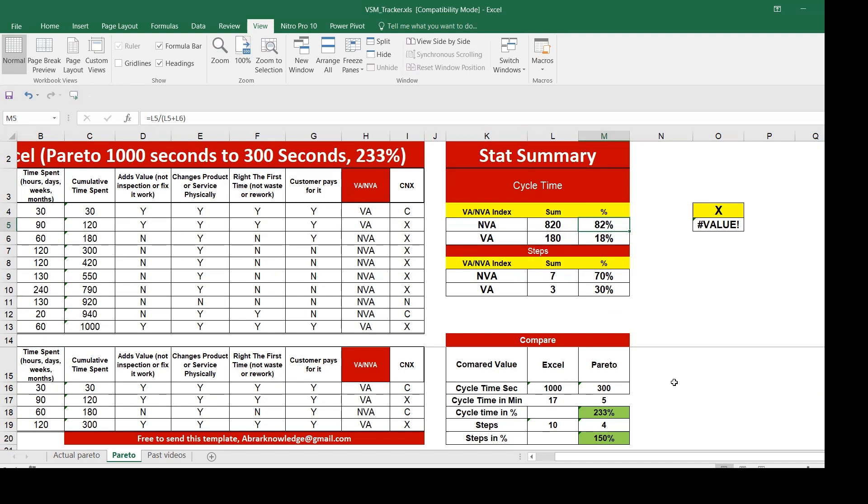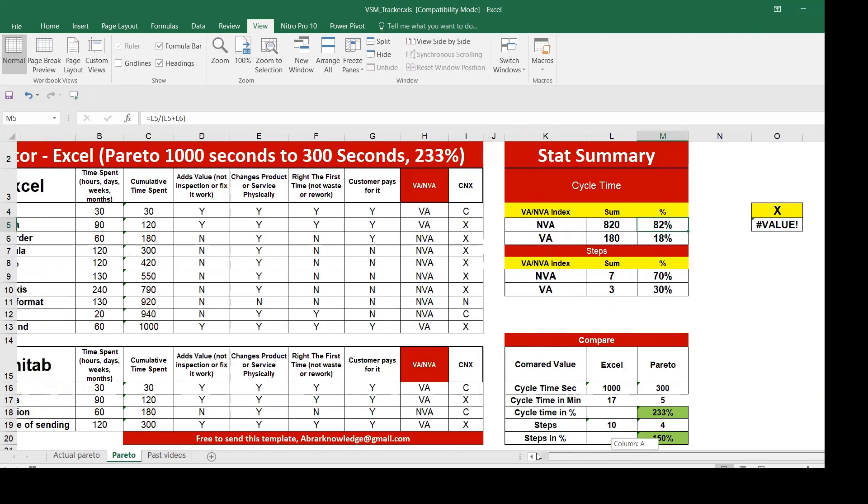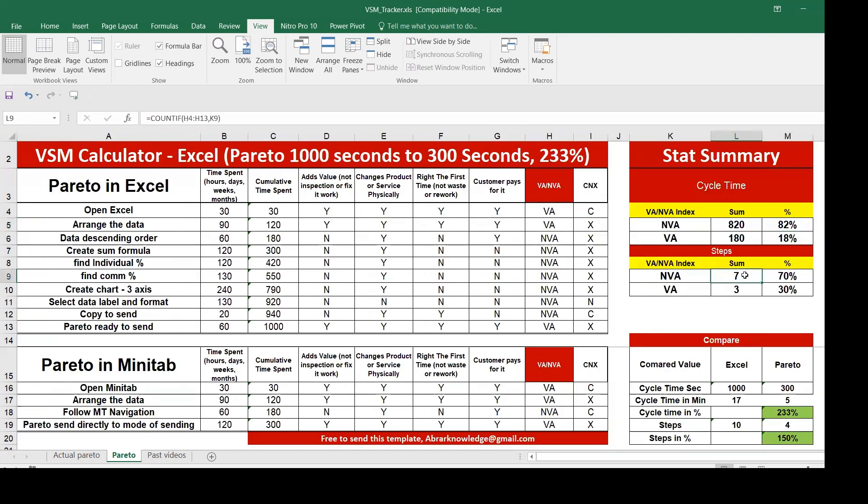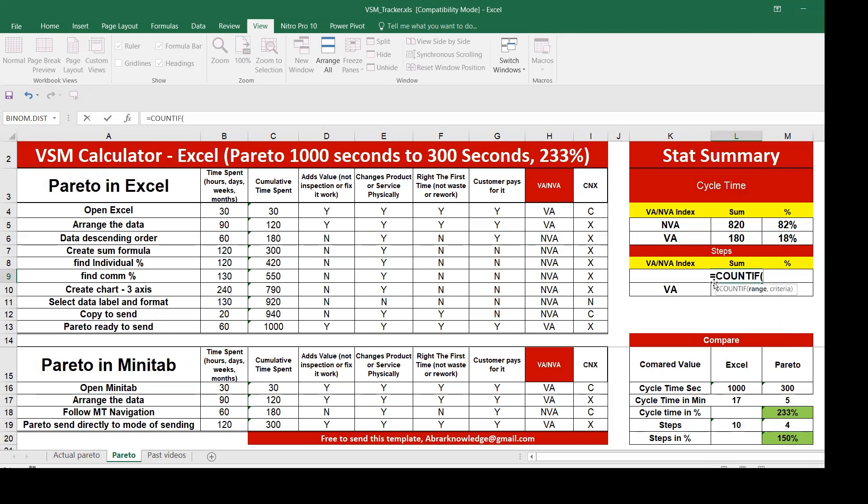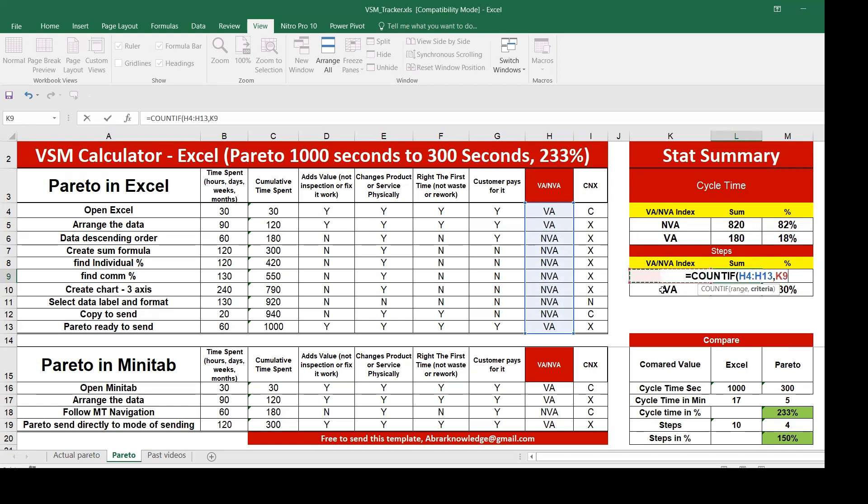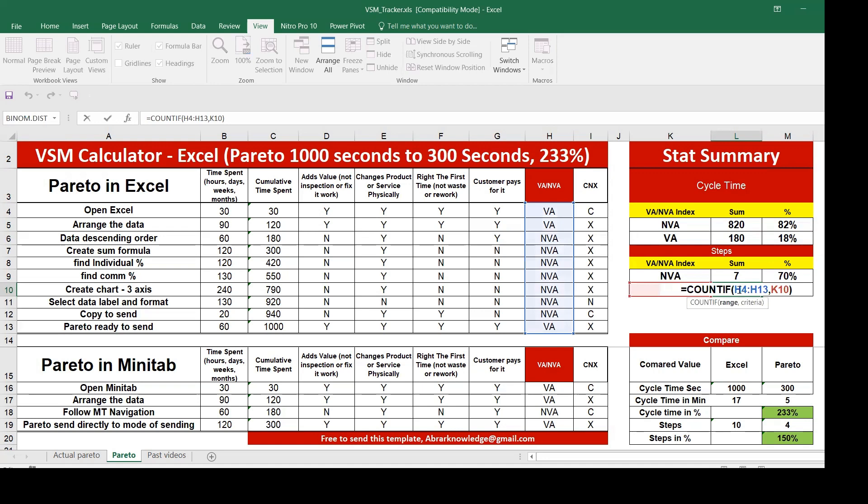You also have seven steps which is non-value added. We don't need to put that sum formula because we are dealing with text. Count if, you have a range, this is your range, comma, then select non-value added, seven. And the same similar way we can do it, this is 30 steps which are there as a value added.